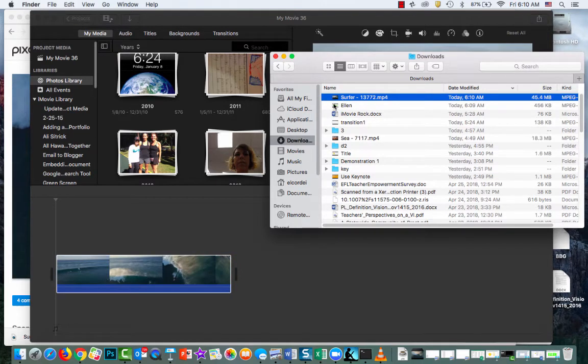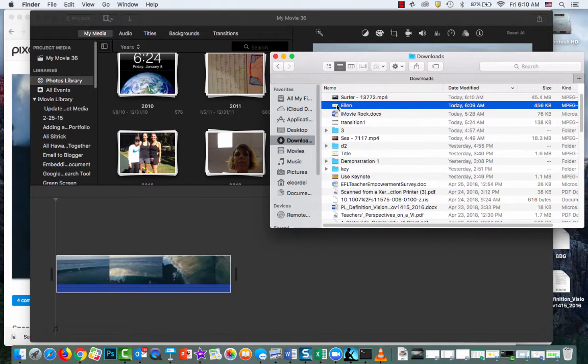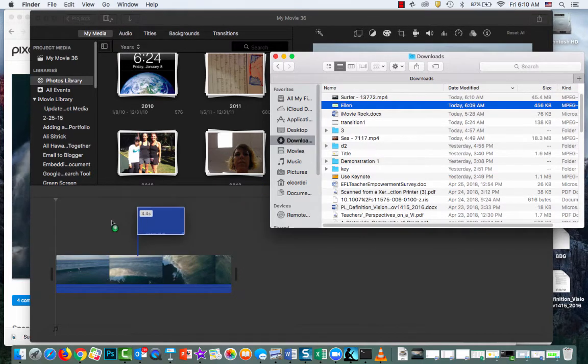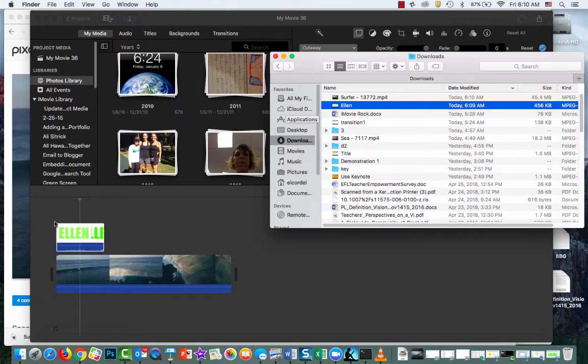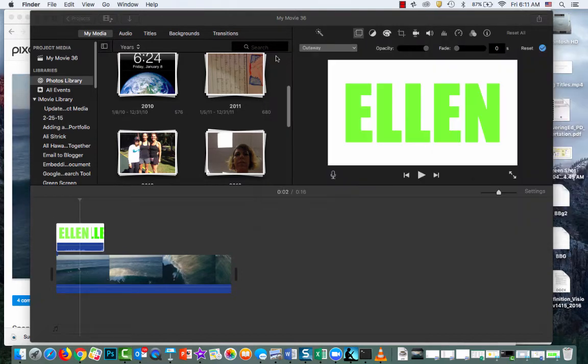Then I'm going to grab that, my name that I created in Keynote. I'm going to put it right on top of my surfer movie.